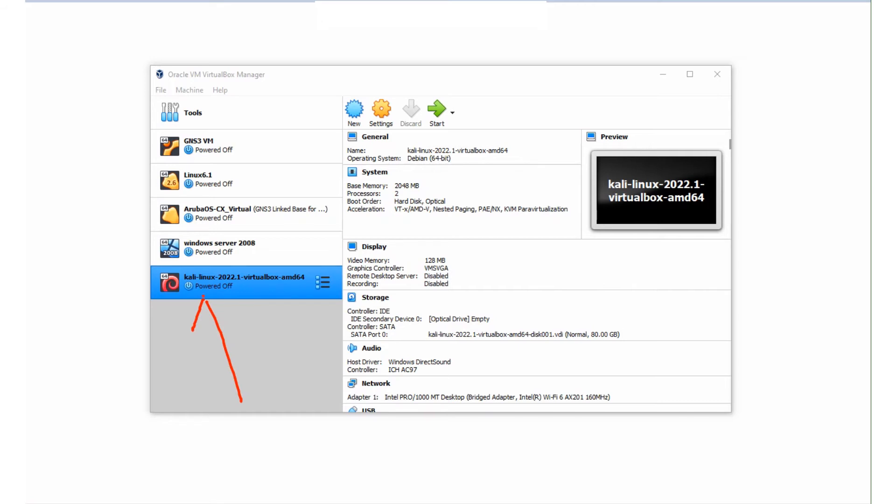What we're going to do is power it on. We have successfully imported Kali Linux inside VirtualBox. What I'm going to do next is select this file. Just make sure you select this operating system and then click on Start.